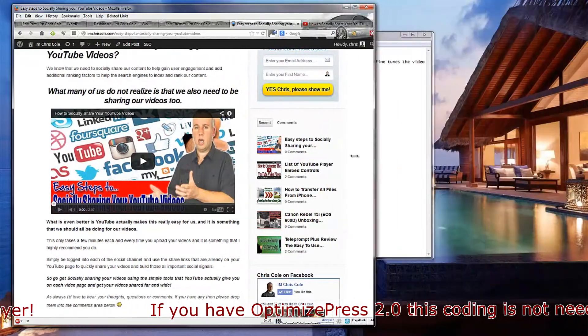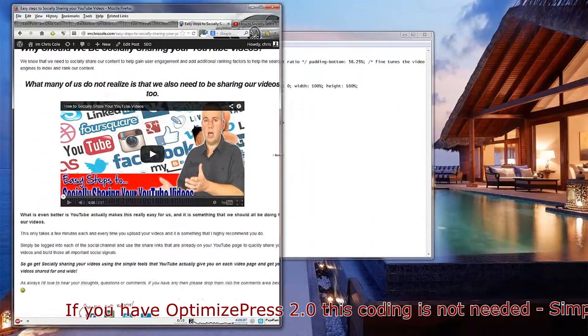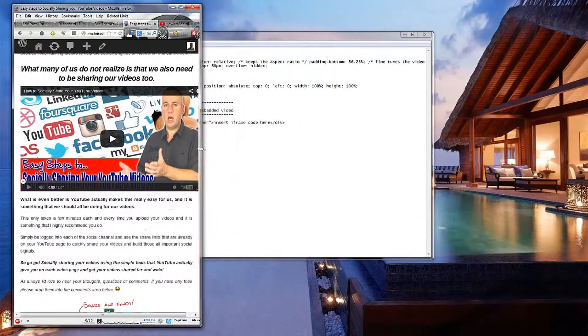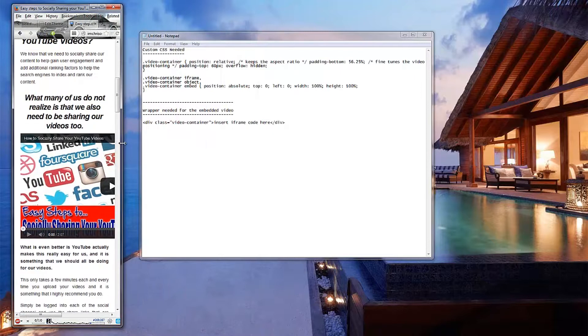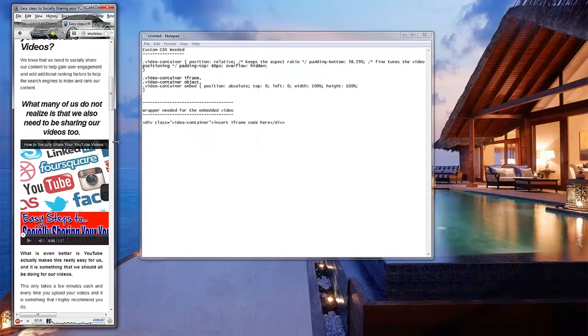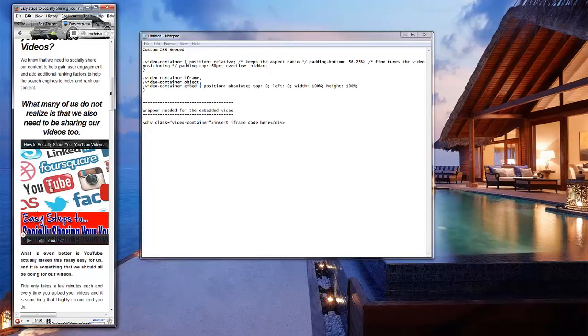And if I drag this in you'll see that the video itself doesn't respond to the container that it is within and the video itself should become smaller and stay within that container.